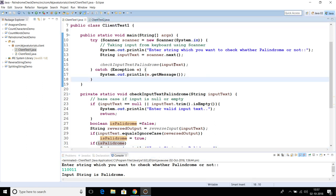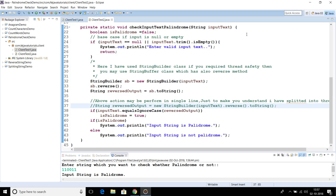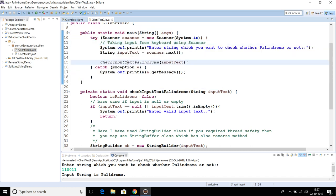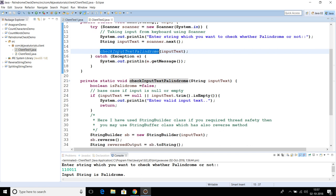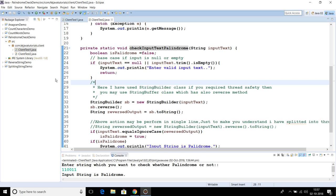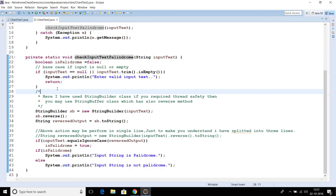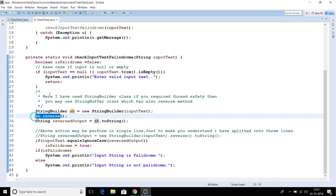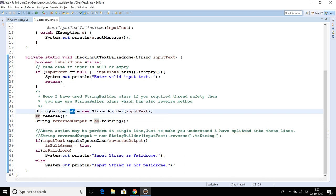Now let's look at the second approach. In the first approach we did not use any built-in API of StringBuilder or StringBuffer directly. In the second approach we are going to use the built-in library from the JDK to check whether a string is a palindrome or not. The code is the same for taking input from the keyboard, and we again call checkInputTextPalindrome with the same base condition check. Now here we make use of a StringBuilder — we pass the input text into the StringBuilder, which has a method called 'reverse', and we call that directly. Since StringBuilder is a mutable object, whatever operation you perform on the 'sb' reference is stored in the StringBuilder object itself.